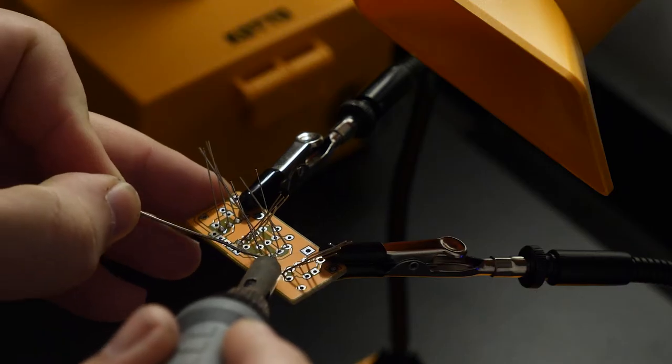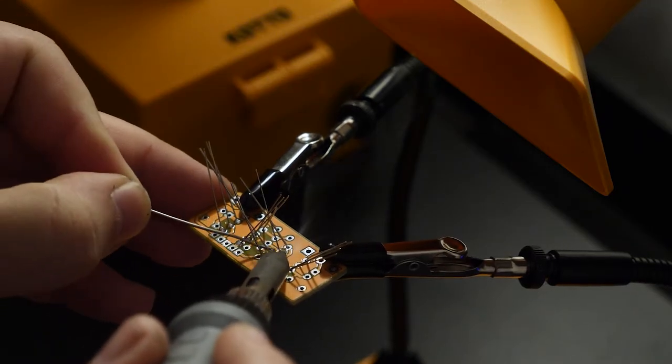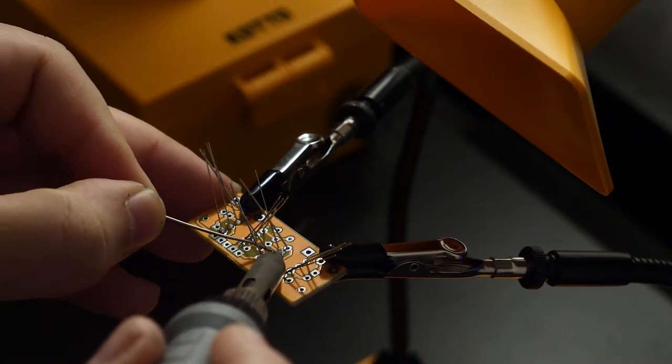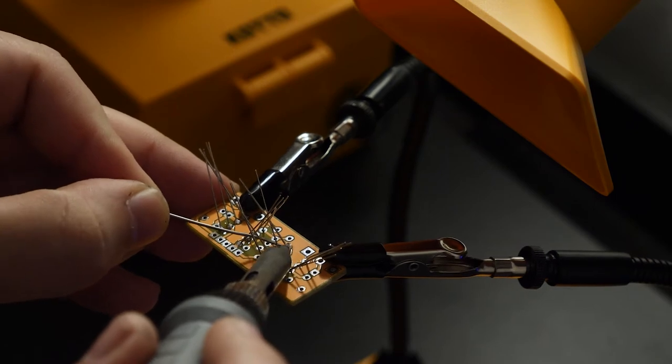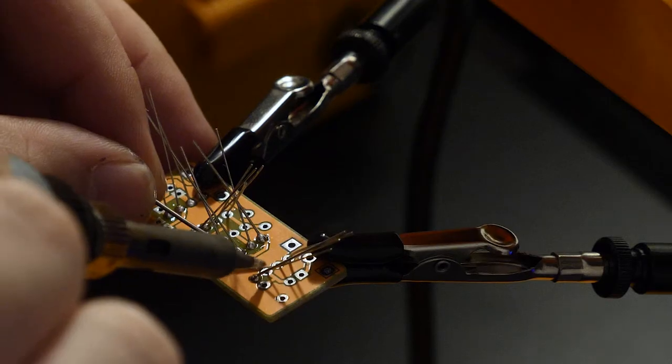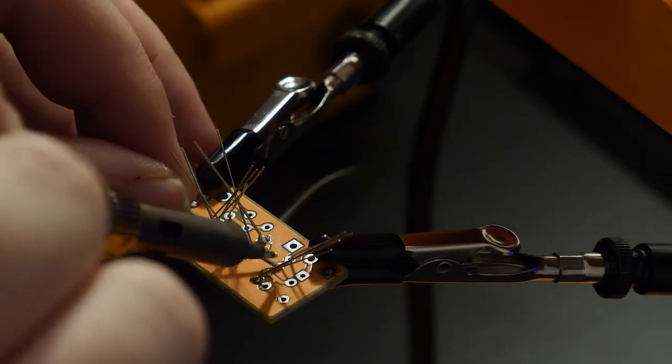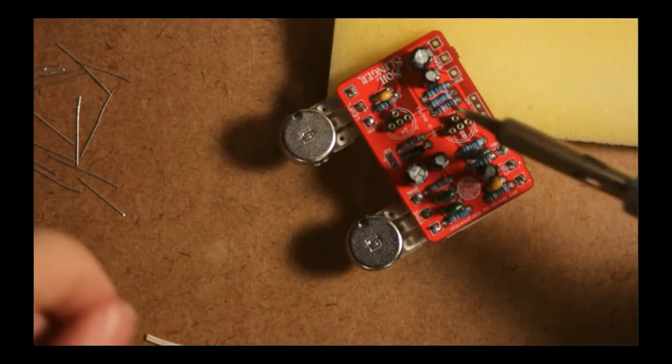I'm running the fume extractor only about a third of the way and you can see how the fumes go straight into the extractor and away from my face. Really wish I had this back when I was building that first soil slinger prototype.